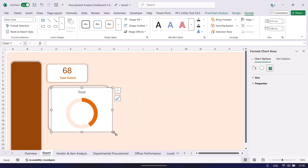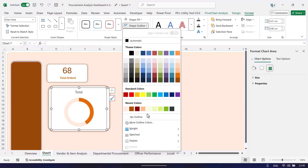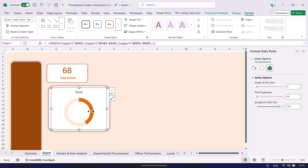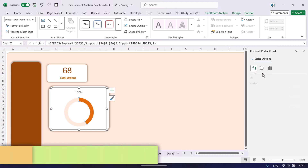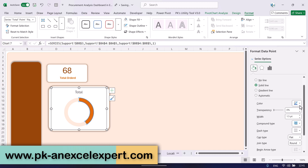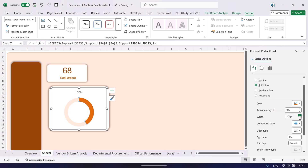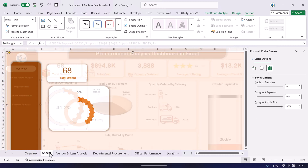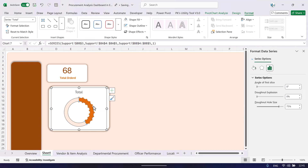Resize the chart to fit inside the card. Set the chart area to no outline and no fill. Click the dark slice, go to Format, Fill and Line, Border, choose Solid Line, match the color, and increase the border width to around 5–7 points. Change the dash type to round dot and set the cap type to Round. To adjust the donut hole size, go to Format Data Series and set the hole size to 80–85 percent.